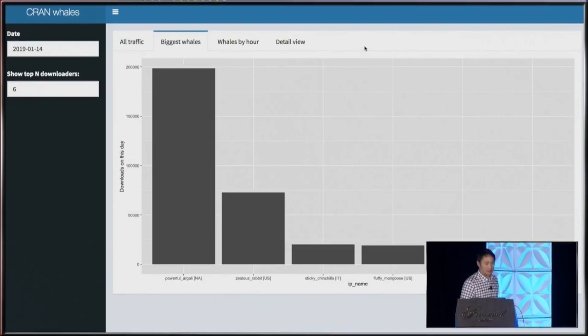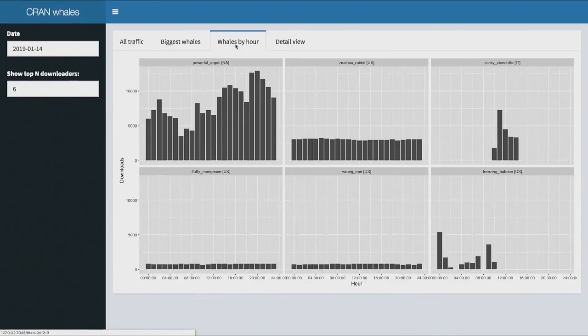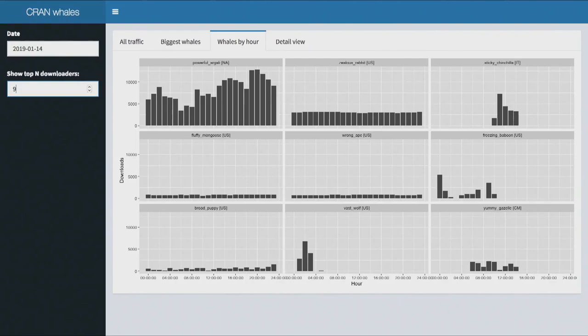The second tab lets us look at these whales — I'm calling them whales, the top downloaders. You can see the top six, and the height of the bar represents the number of downloads they made. PowerfulArgali — these names are randomized — downloaded as much as the next five people put together. The next tab shows those same downloaders, or we can change that number. We're looking at their downloads over time: for each hour, how many downloads do they make?